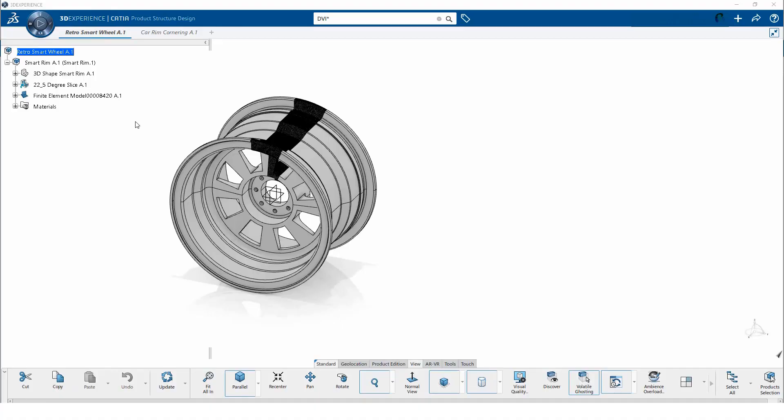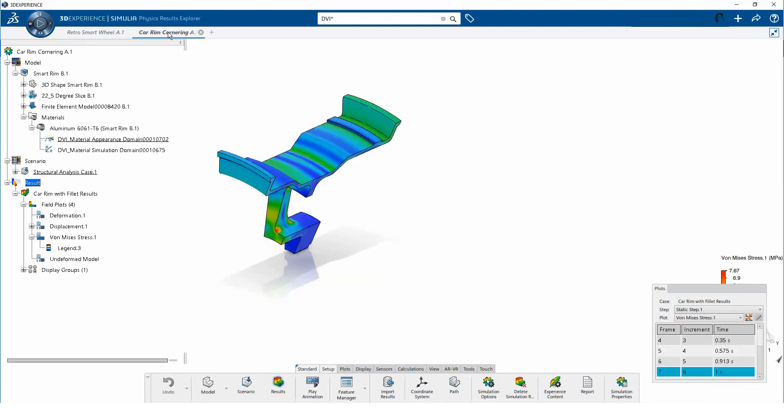I have opened up the geometry for a car rim and I have also opened the simulation results for the cornering load case. I would like to view both of these at the same time.